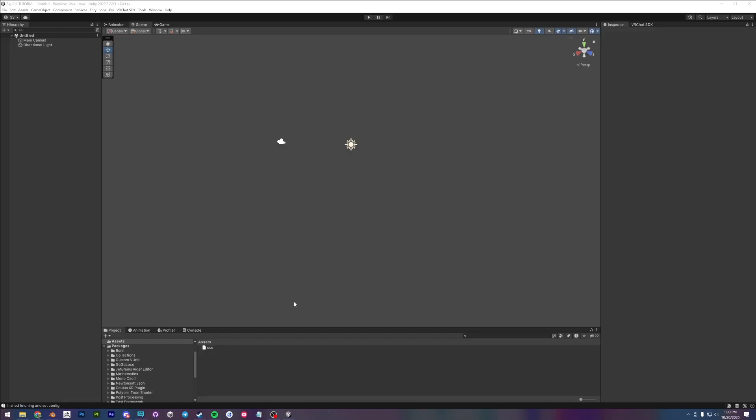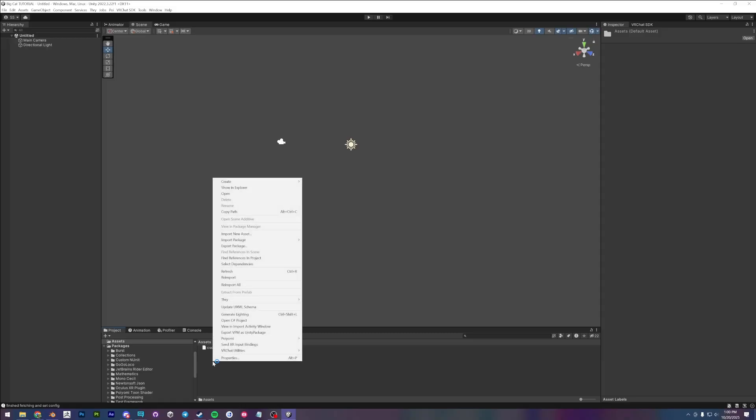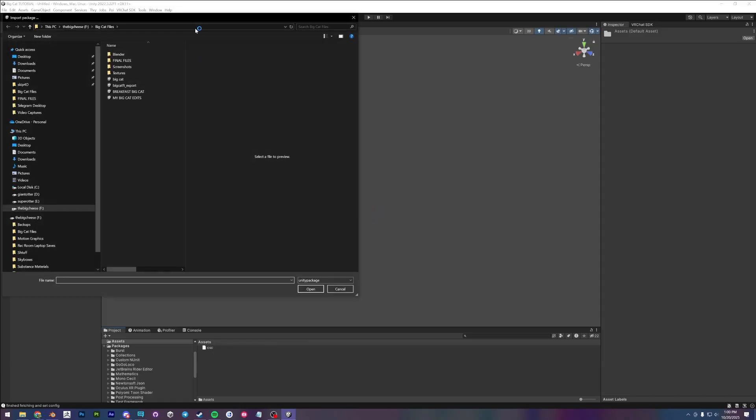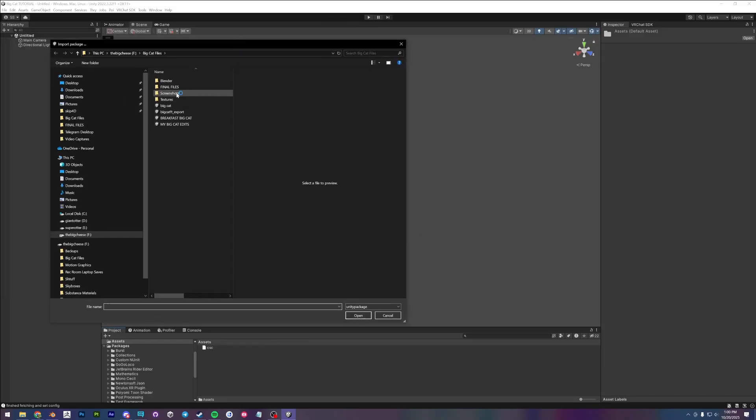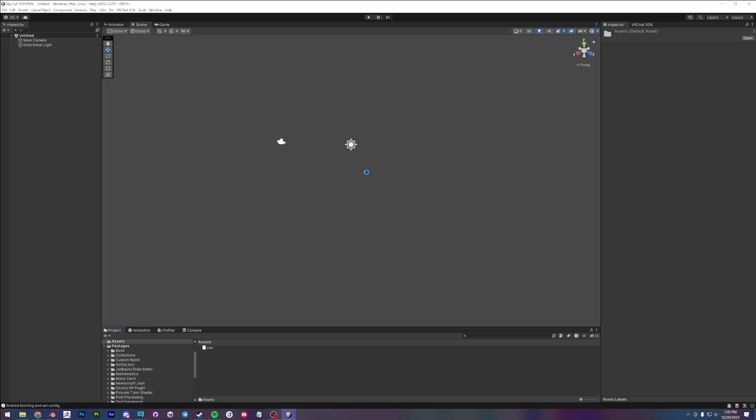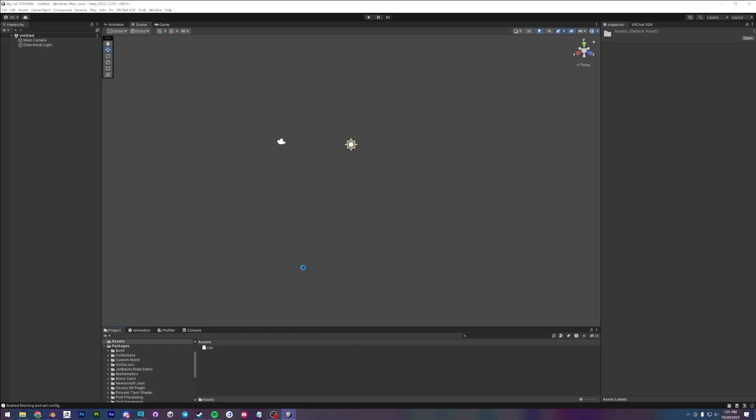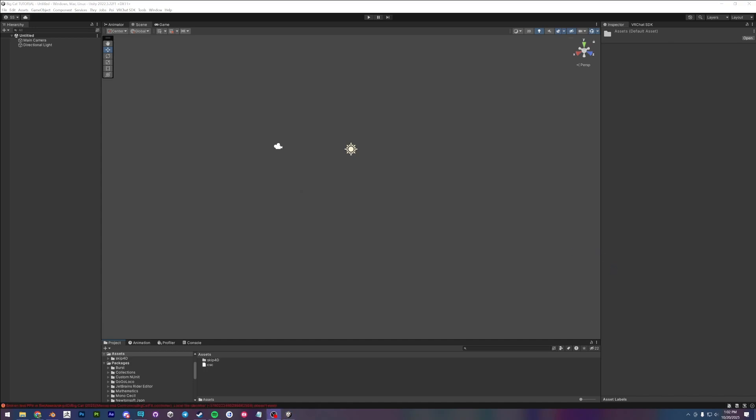Alright, now that we have our Unity project open, I'm going to right click here in the Assets folder. Import package, custom package, and I am going to import the big cat Unity package. And I'm going to import everything. Give it a few seconds to grab all the files.